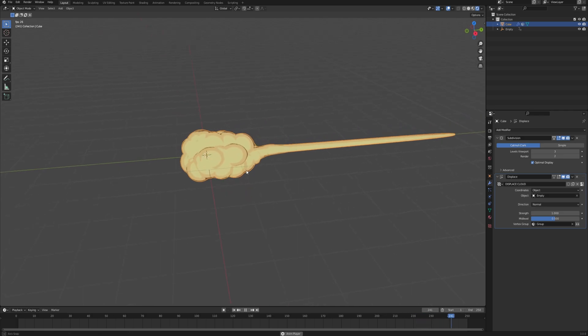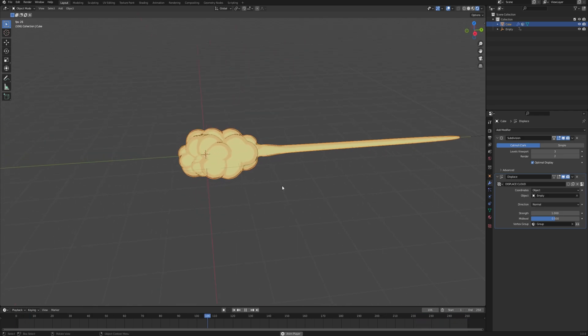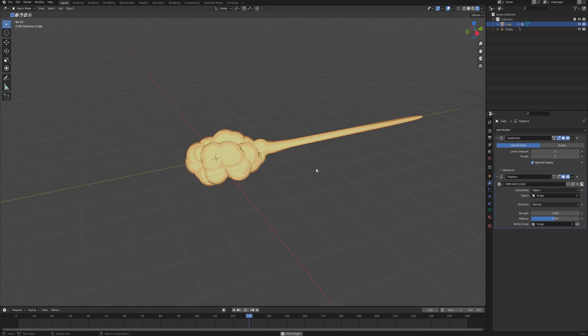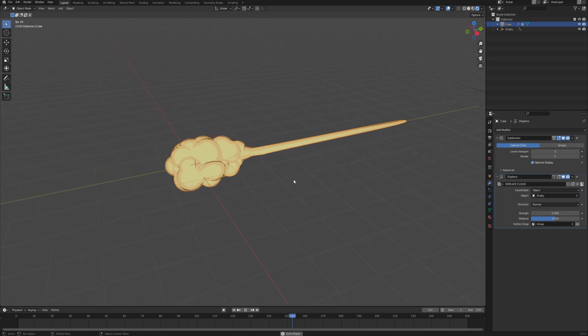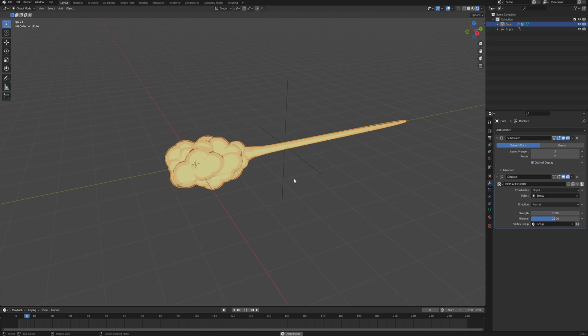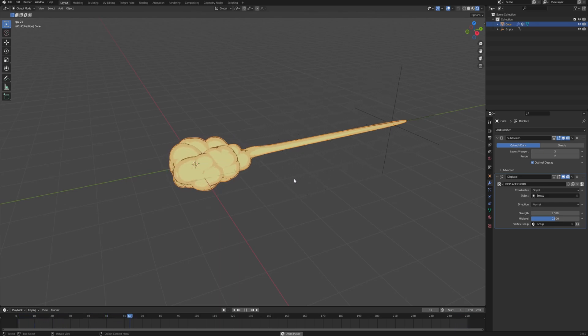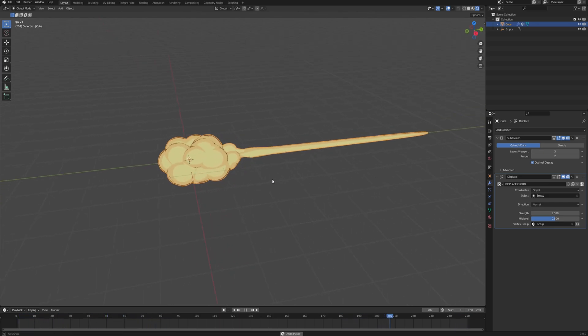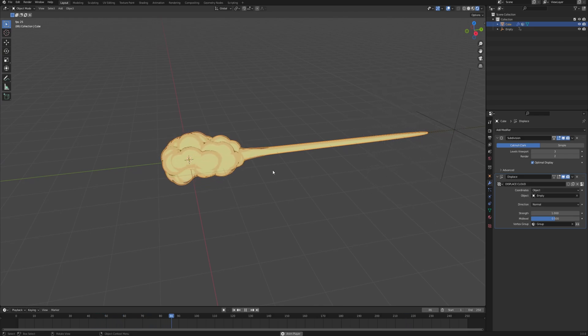And that is it — a quick and easy way to create a Nimbus cloud from Dragon Ball. If you manage to follow along and create something, then tag me on Twitter — the link for that is in the description. I would really love to see what you come up with. Hope you enjoyed and see you in the next one.